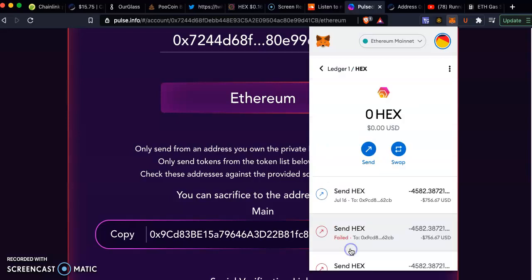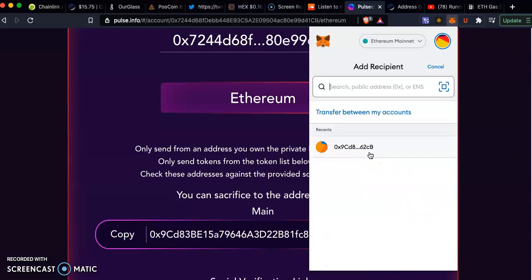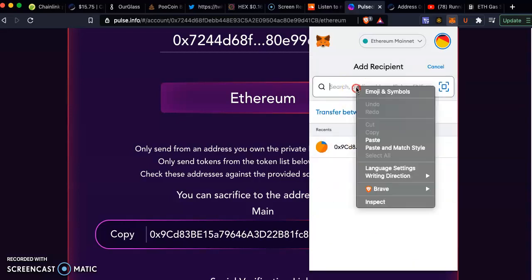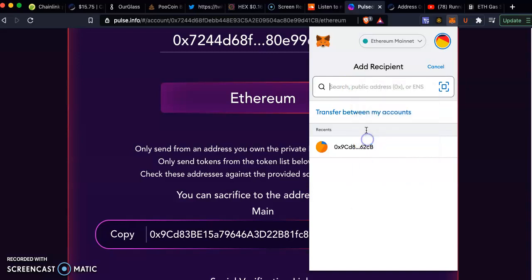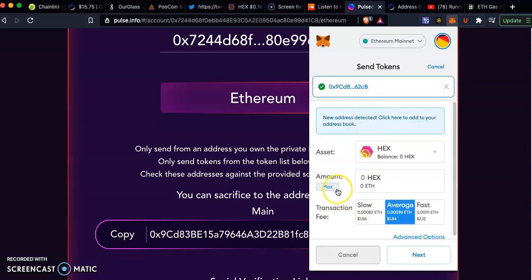I have no HEX anymore because I sacrificed already some money here. Then you go and send, copy paste the address, then you go max amount whatever HEX you have. If you sacrifice HEX you can sacrifice other currencies as well.